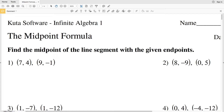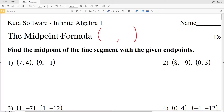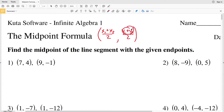In this video we're going to start the Kuta Software Infinite Algebra 1 free worksheet on the midpoint formula. The directions in this first section are to find the midpoint of the line segment with the given endpoints. For the midpoint formula, we get an x-y coordinate since we're finding a point. The x coordinate is x₁ plus x₂ divided by 2, and the y coordinate is y₁ plus y₂ divided by 2.